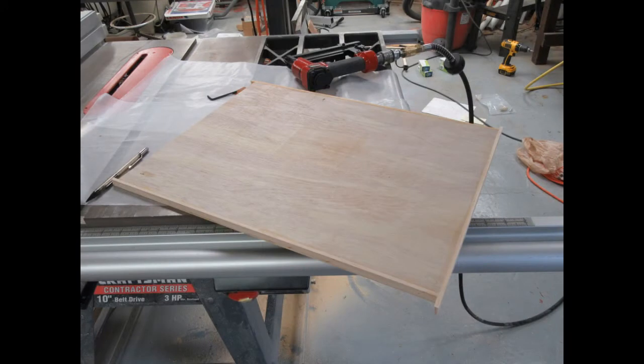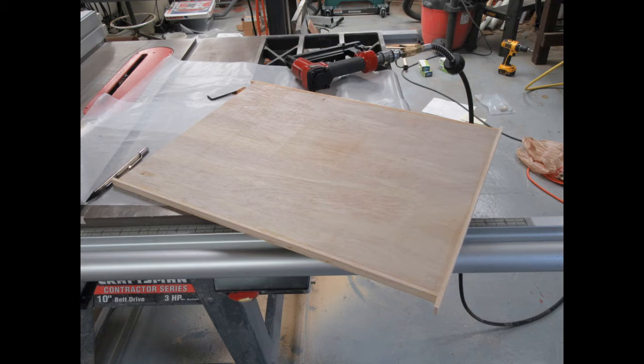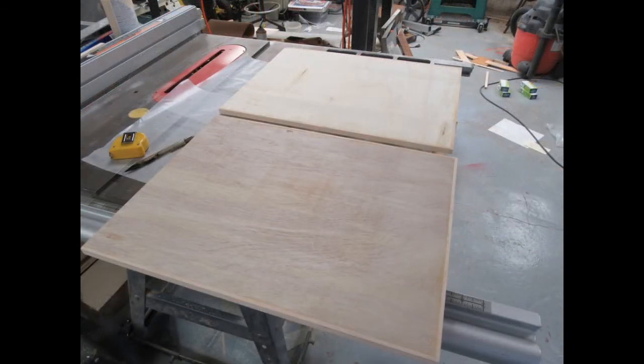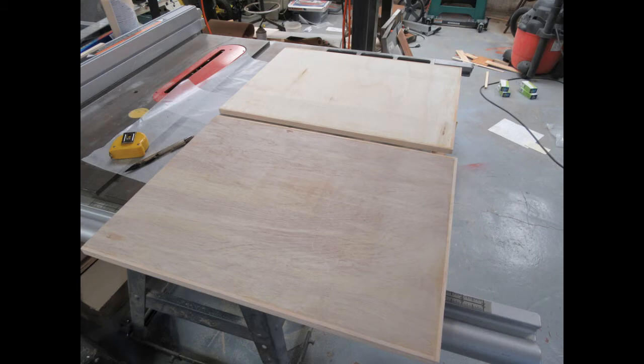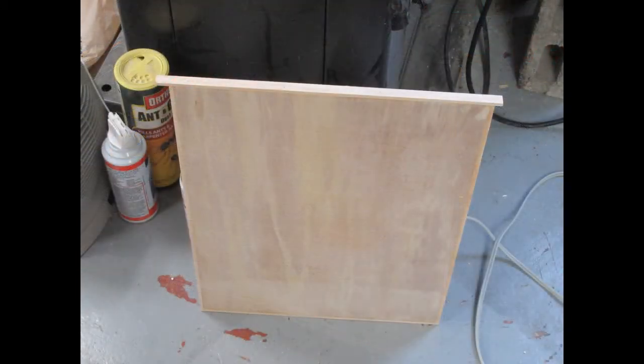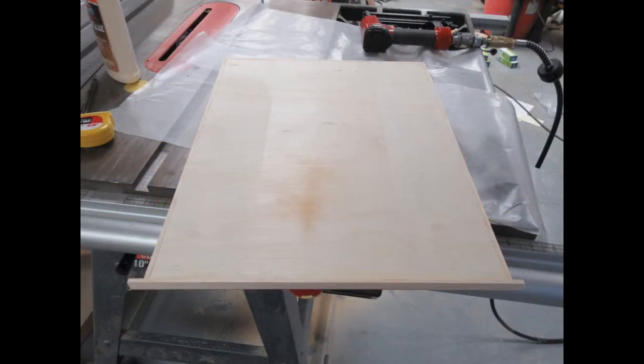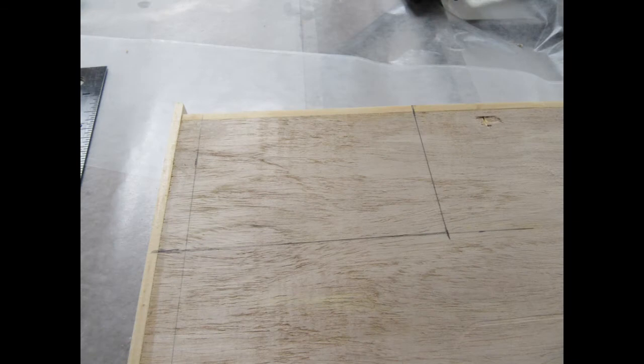The half inch plywood piece got the same treatment. And then I decided that I was going to trim the fourth side as well so I added the fourth trim strip to the fourth side of both the half inch shown here and the laminated plywood pieces.